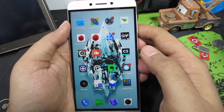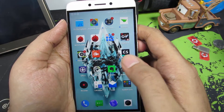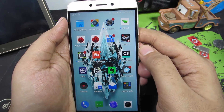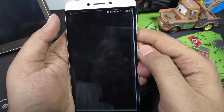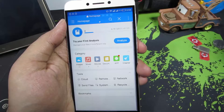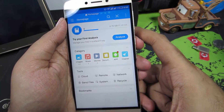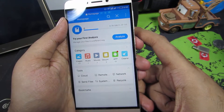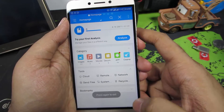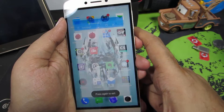First, make sure that you have installed an application called ES File Explorer. This is how it looks. You can simply search for ES Explorer in the Google Play Store and download it.